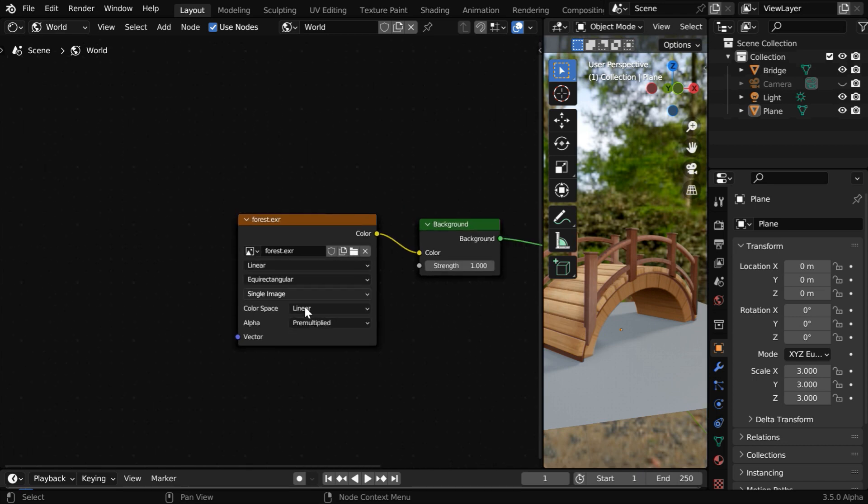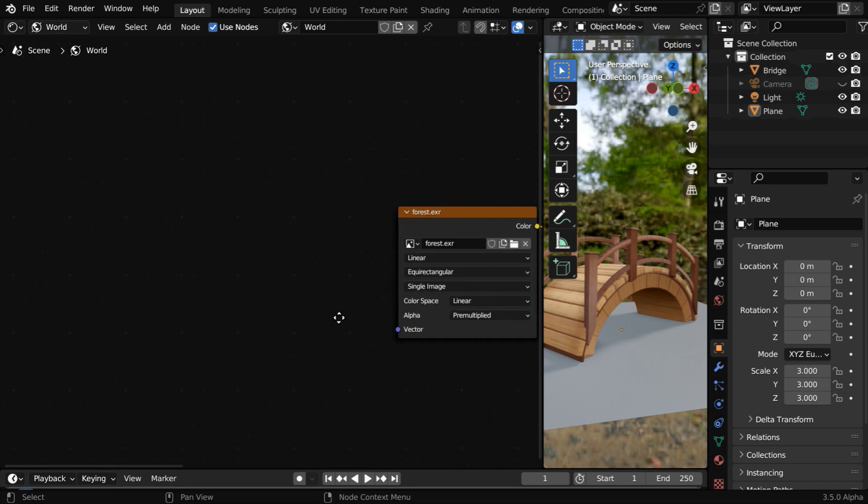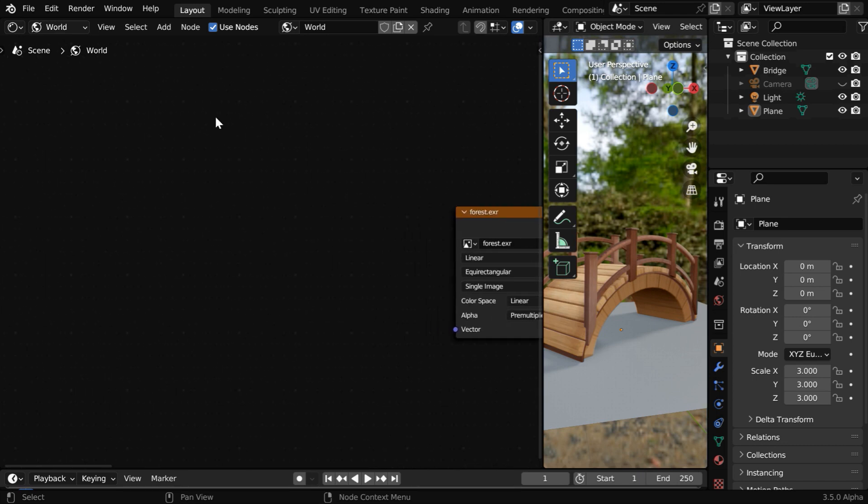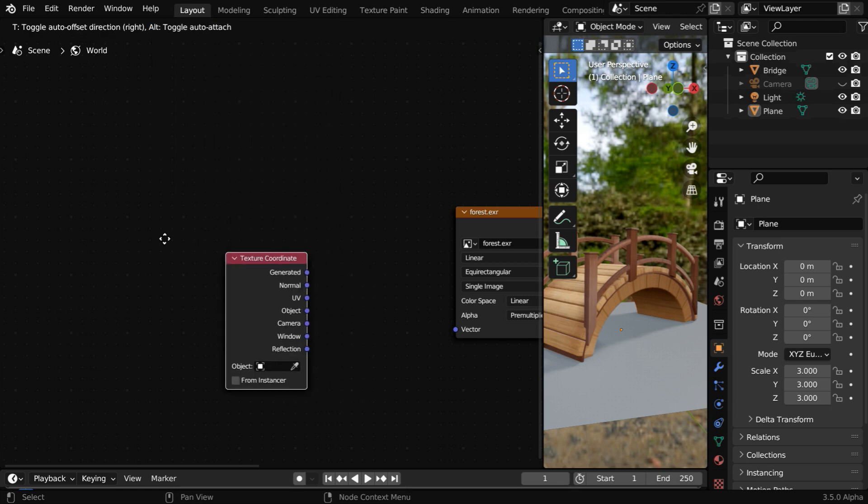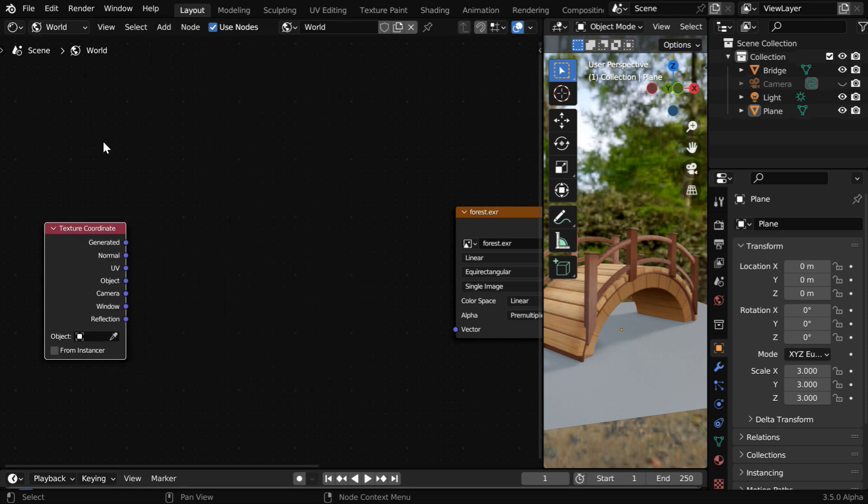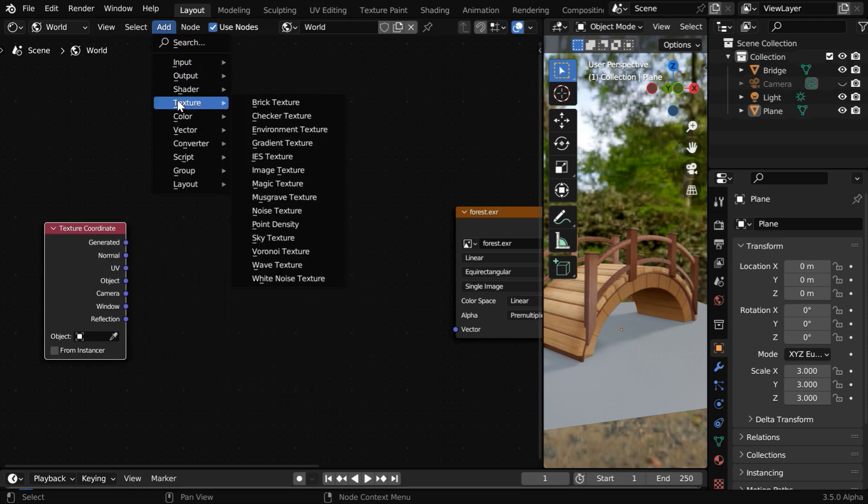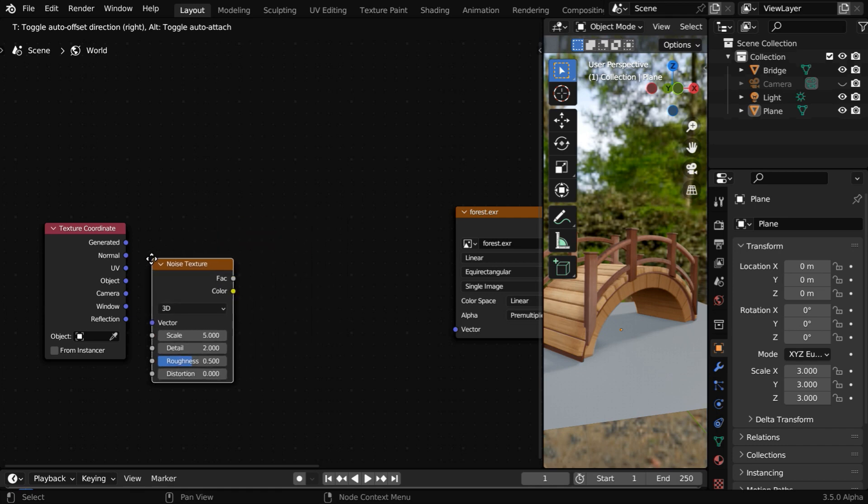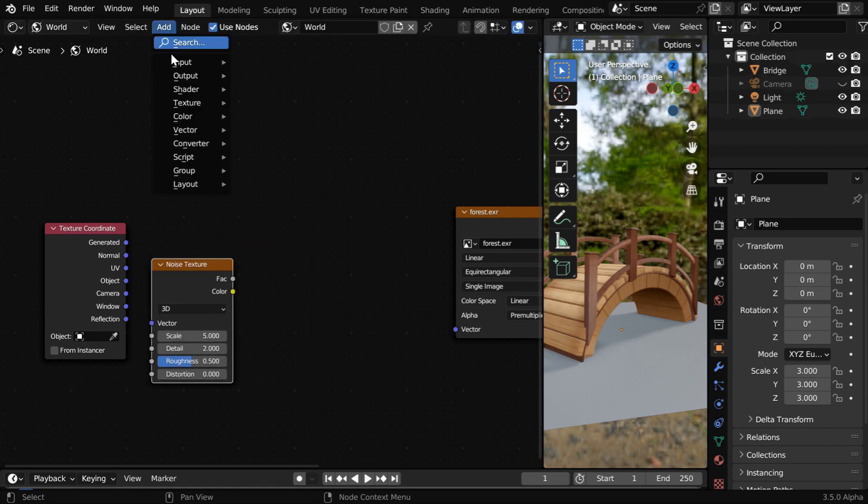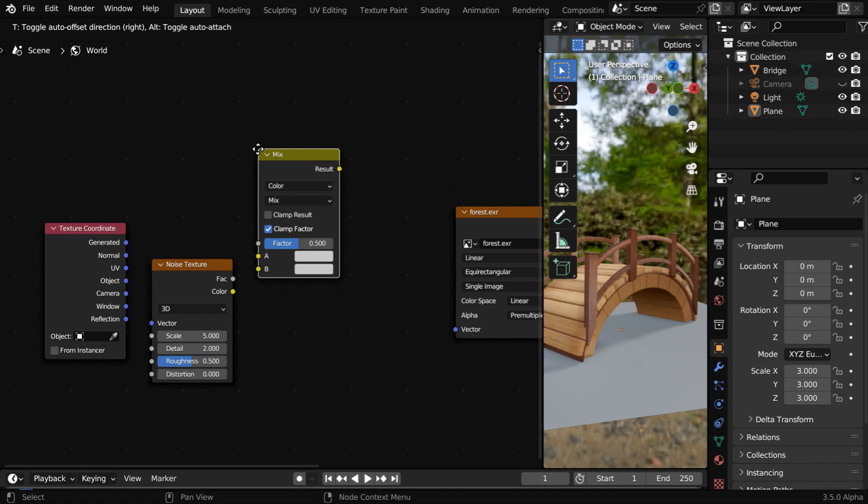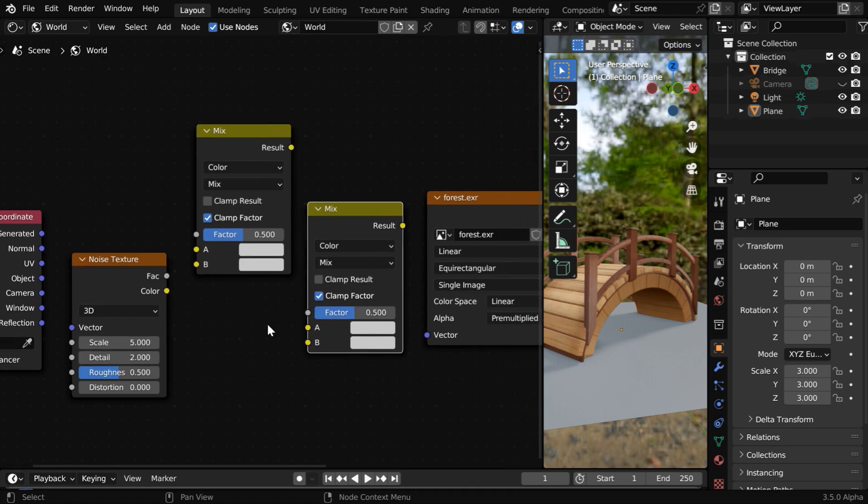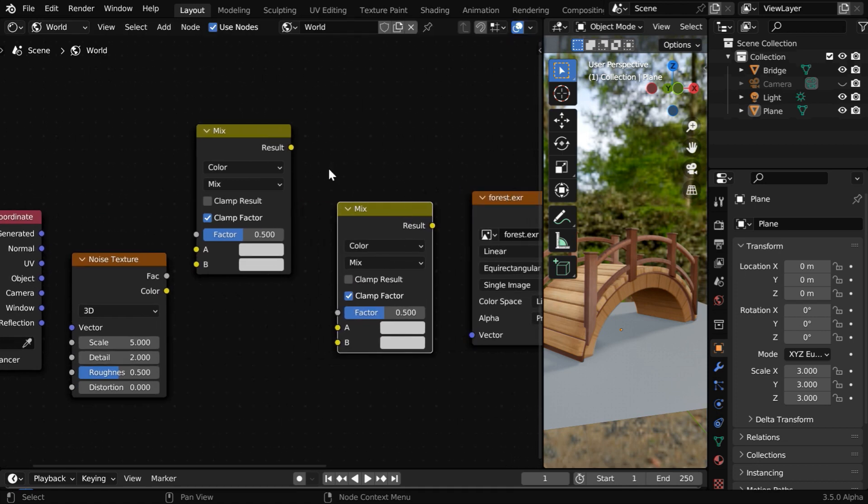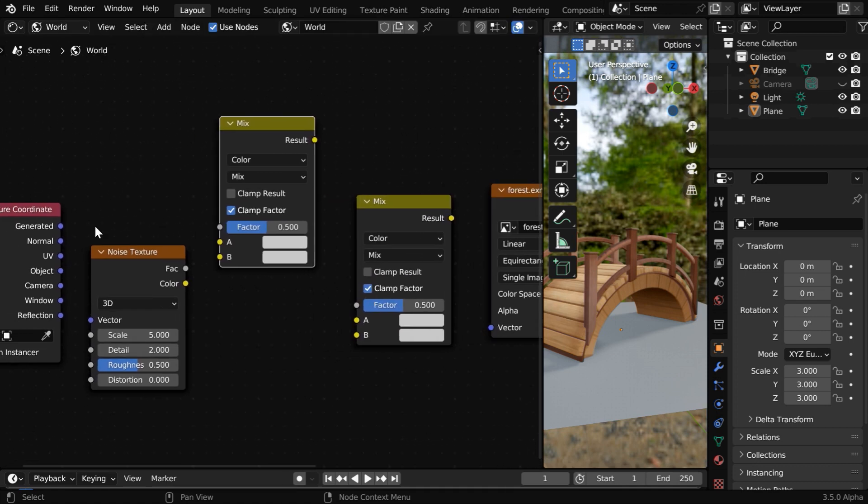Before the environment texture, we need three additional nodes here. The first one of them is a texture coordinate node. The blur will come from a noise distribution, so we need a noise texture as well. And finally, we need to combine them with a mix color node. Let us duplicate this node, since we need one more mix color. So that's pretty much all we really need for the blur effect.